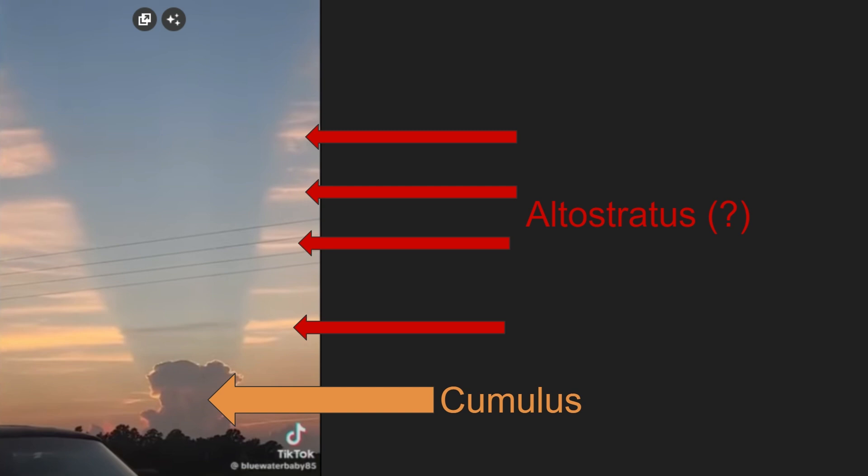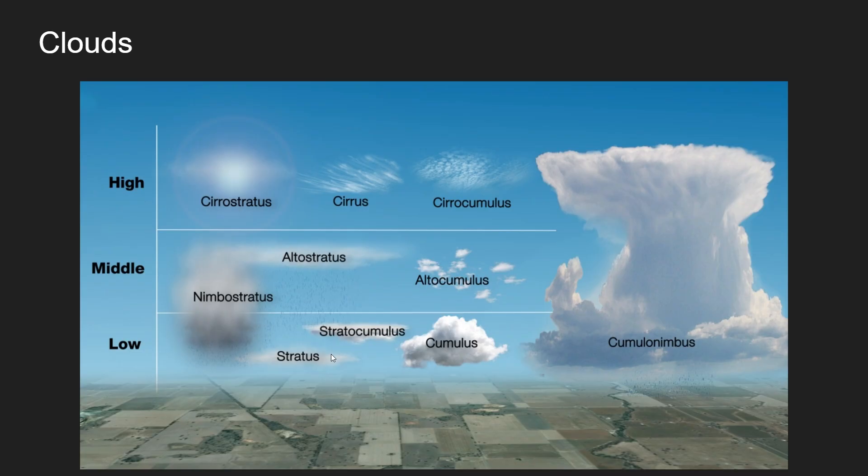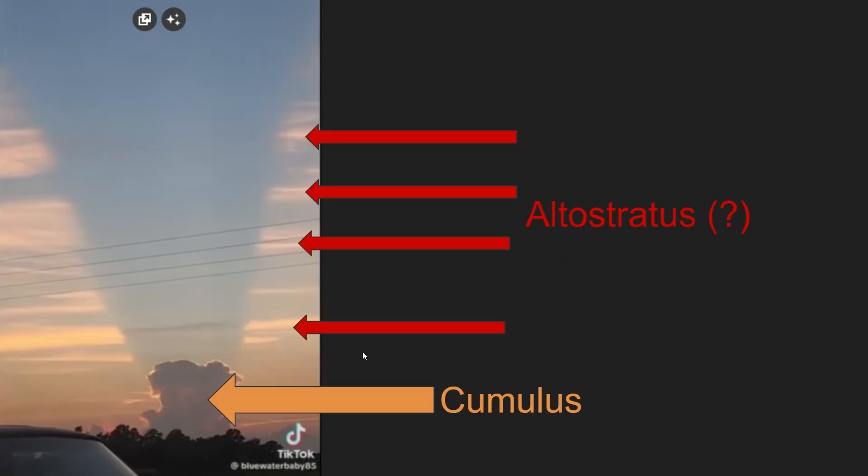I'm not 100% certain that the other one is an altostratus, however it is when I google it the best fitting one and the only other ones would be even higher. I'm convinced that this one is a cumulus cloud. The cloud identification chart that I used is from the World Meteorology Association.